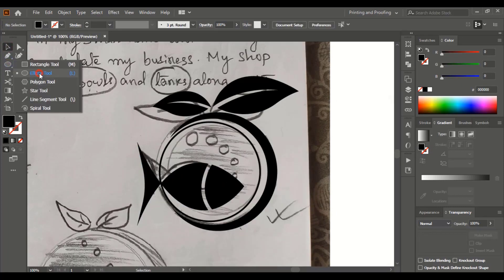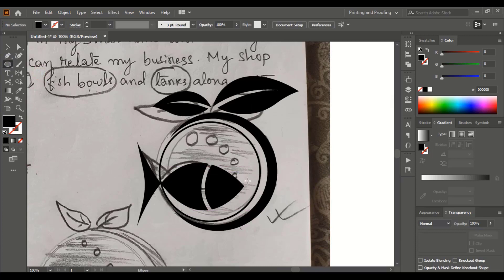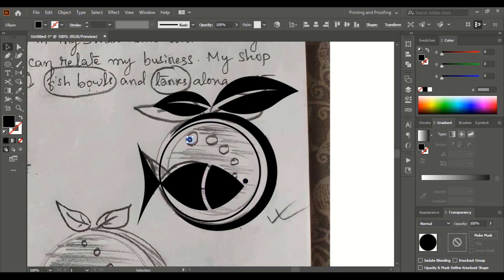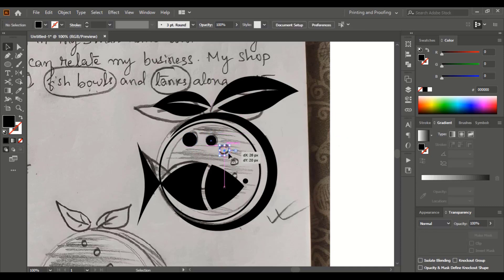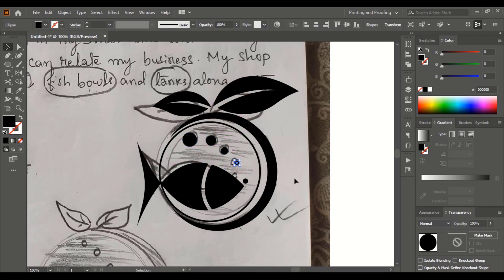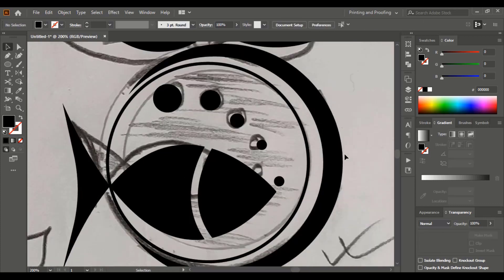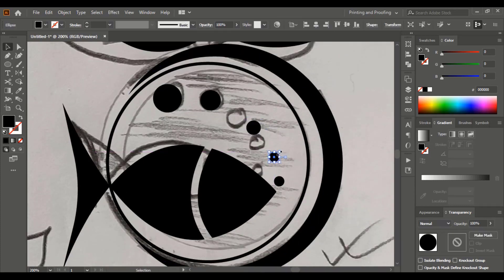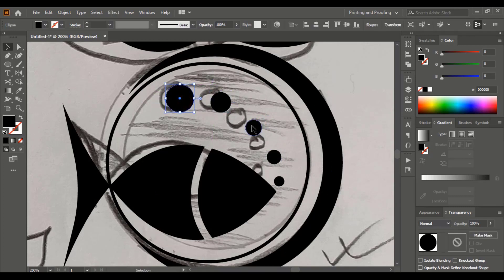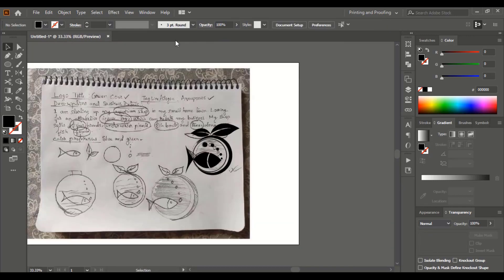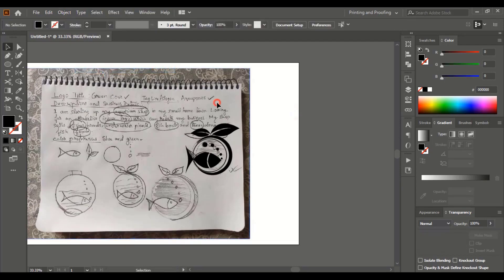Using the ellipse tool, create a circle here. Drag the circle using the Alt key to make a duplicate, drag it again and make the size bigger. Repeat the same process to create a few more circles. Rearrange and place them perfectly. Now it looks perfect. Unlock the image and remove it from the background.